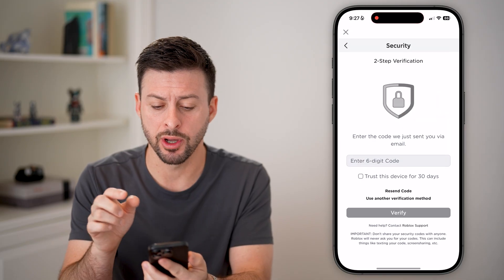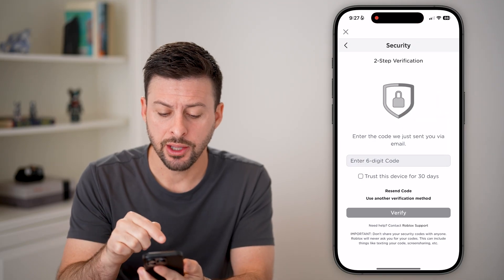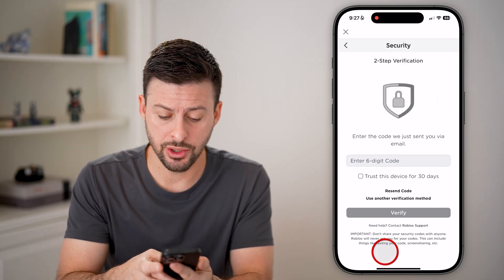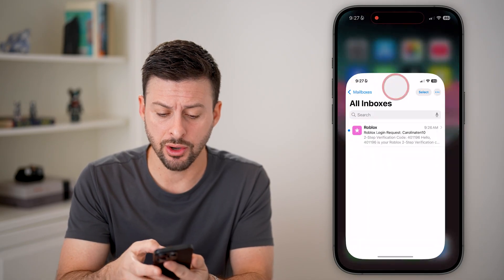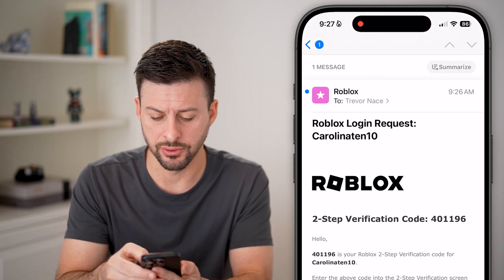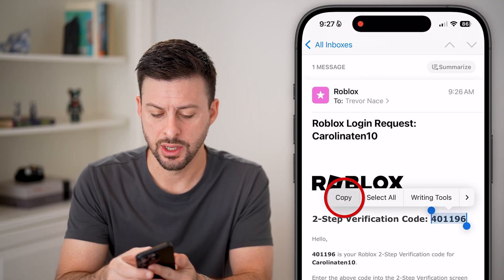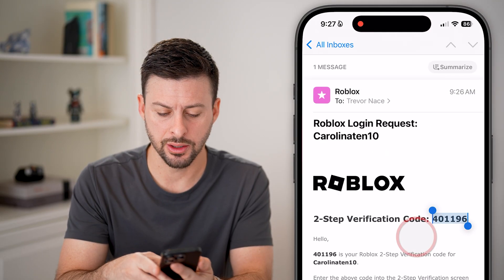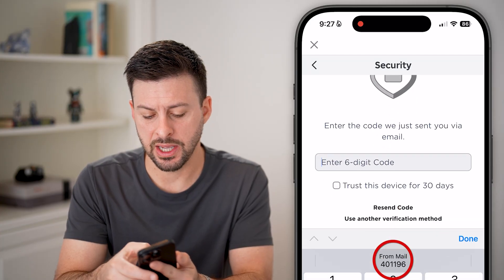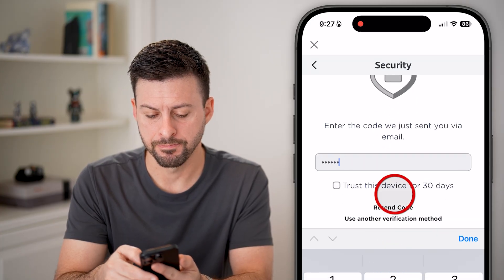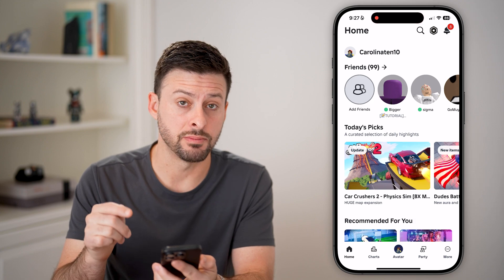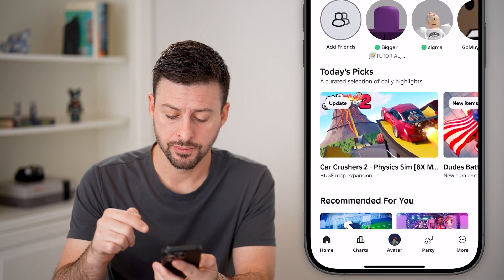Now let's head into the Roblox app. You can see I need to log in using a code — I got this code emailed to me, so I'll just copy it and paste it in. Now I'm logged into my account.